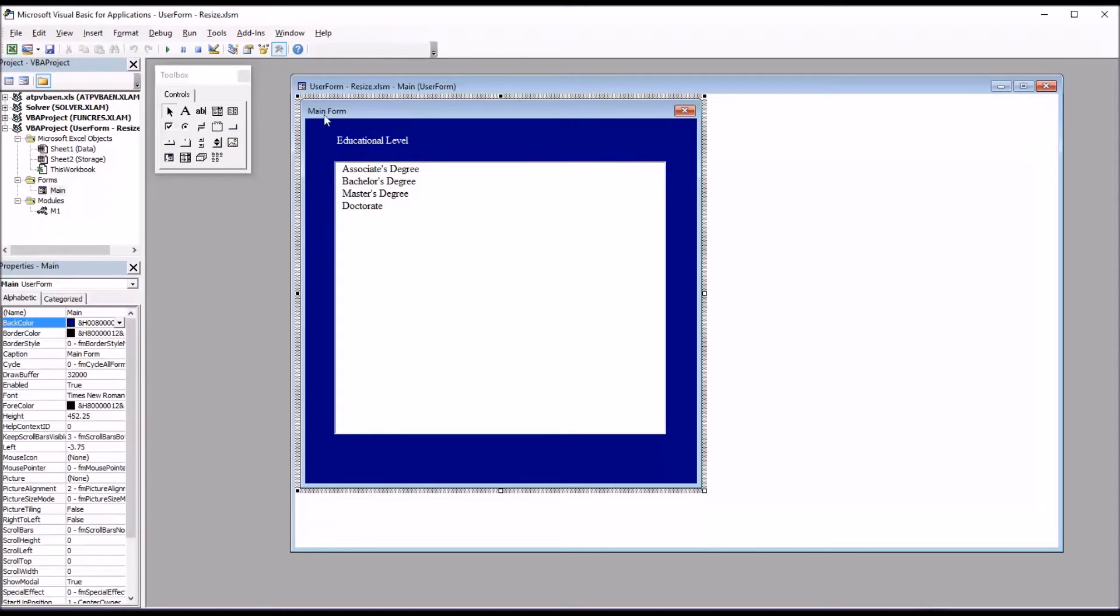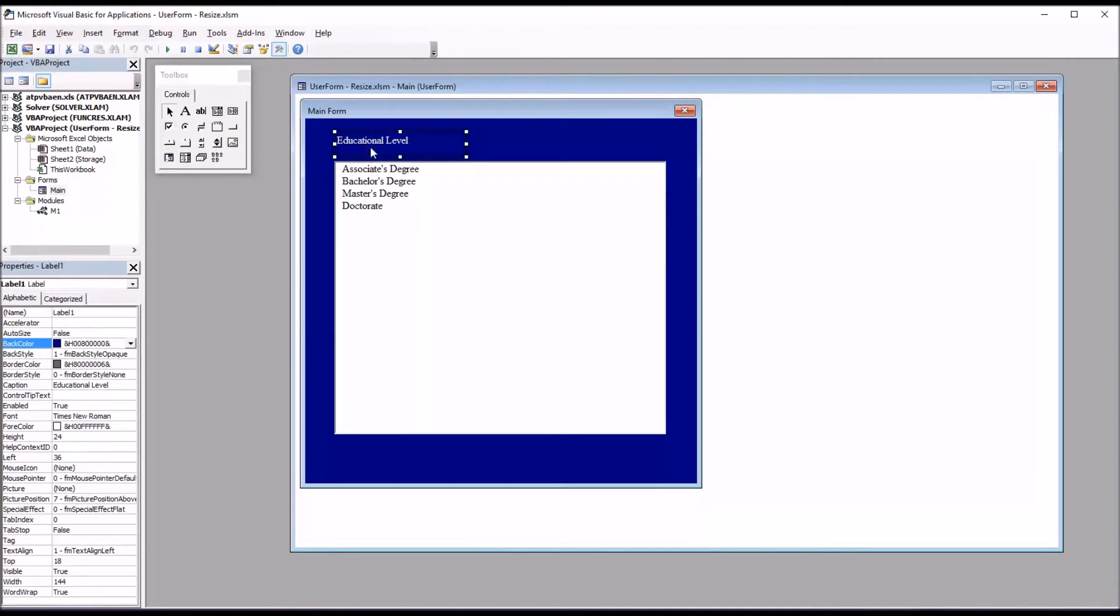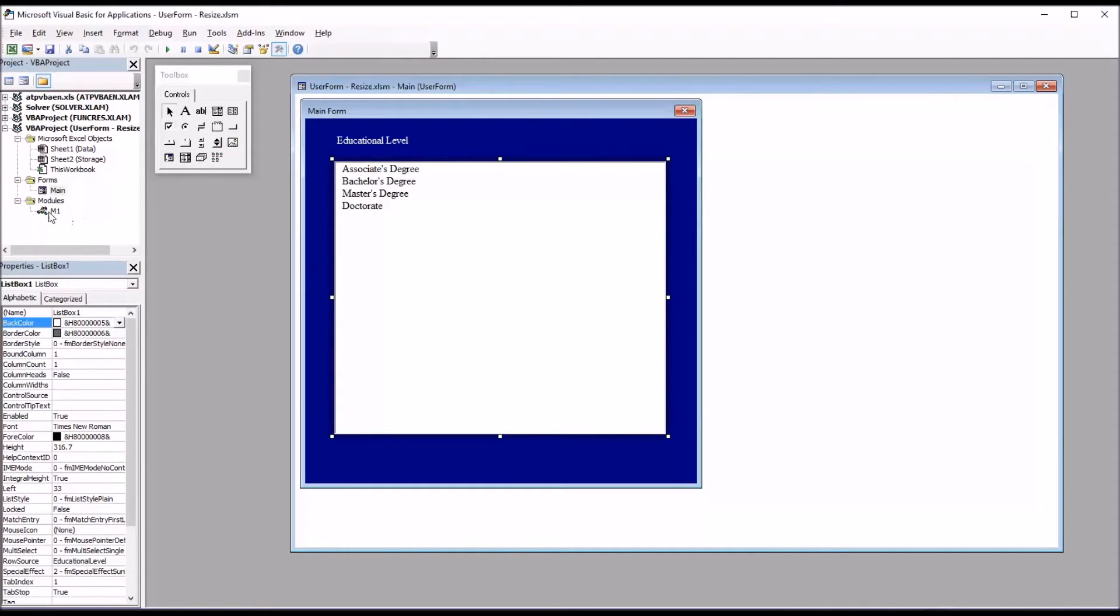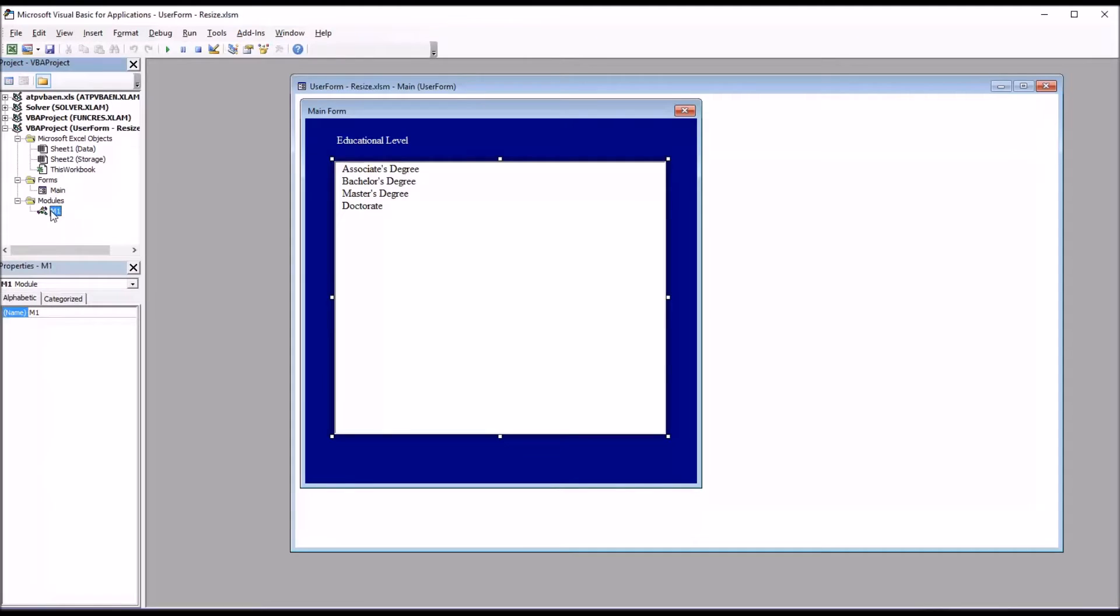So I have main form, this user form. I have a label, educational level, and a list box that's populated with the range containing these strings. I also have an empty module that I named M1.